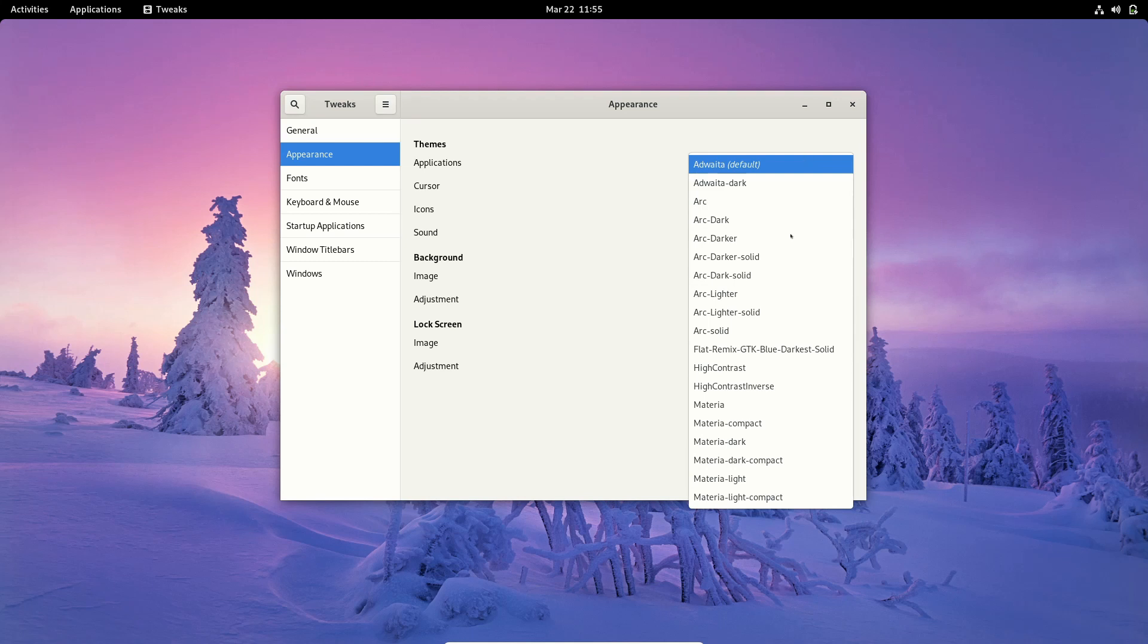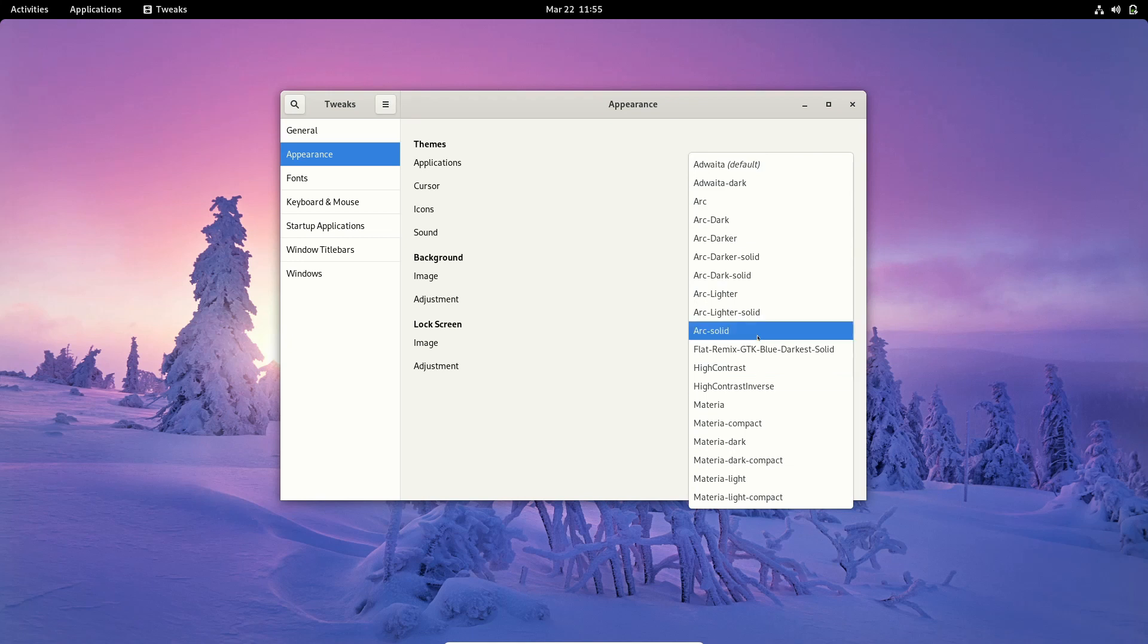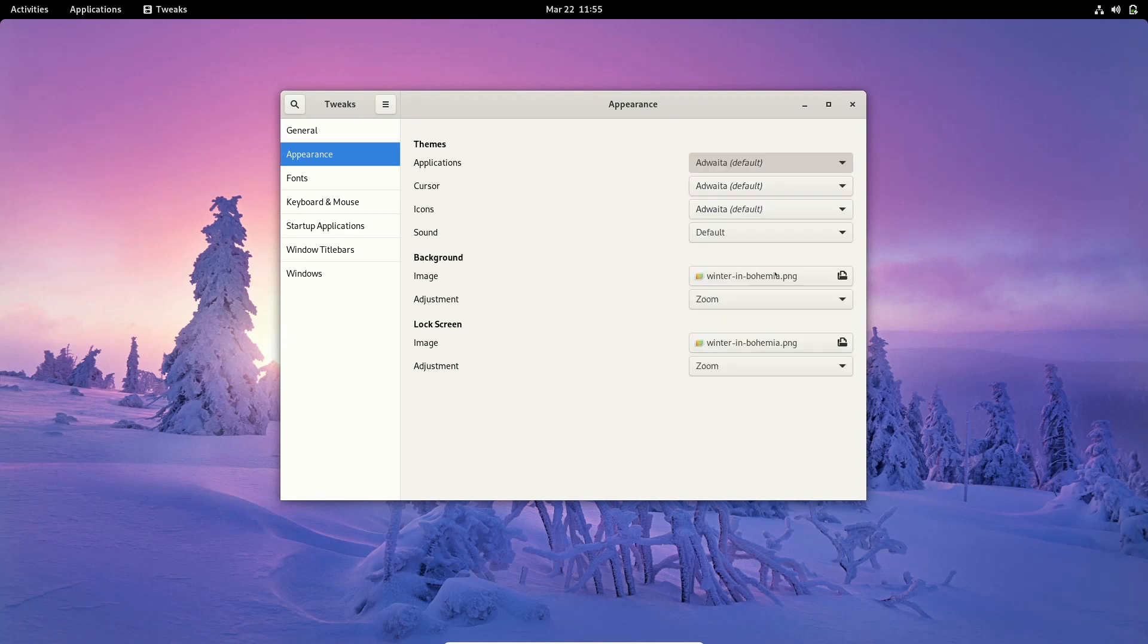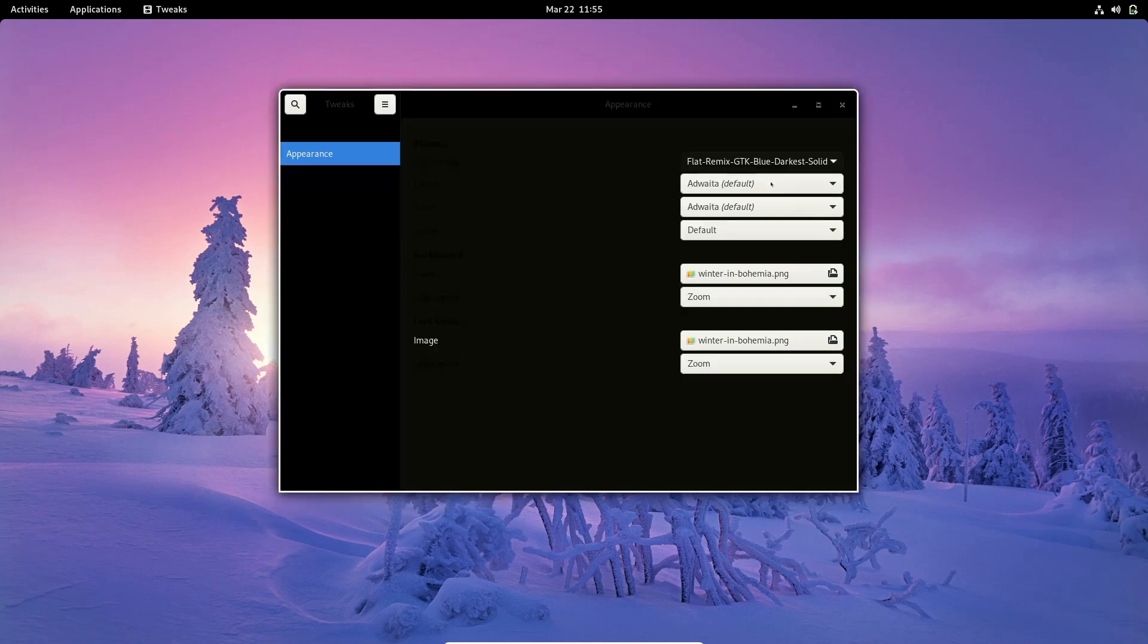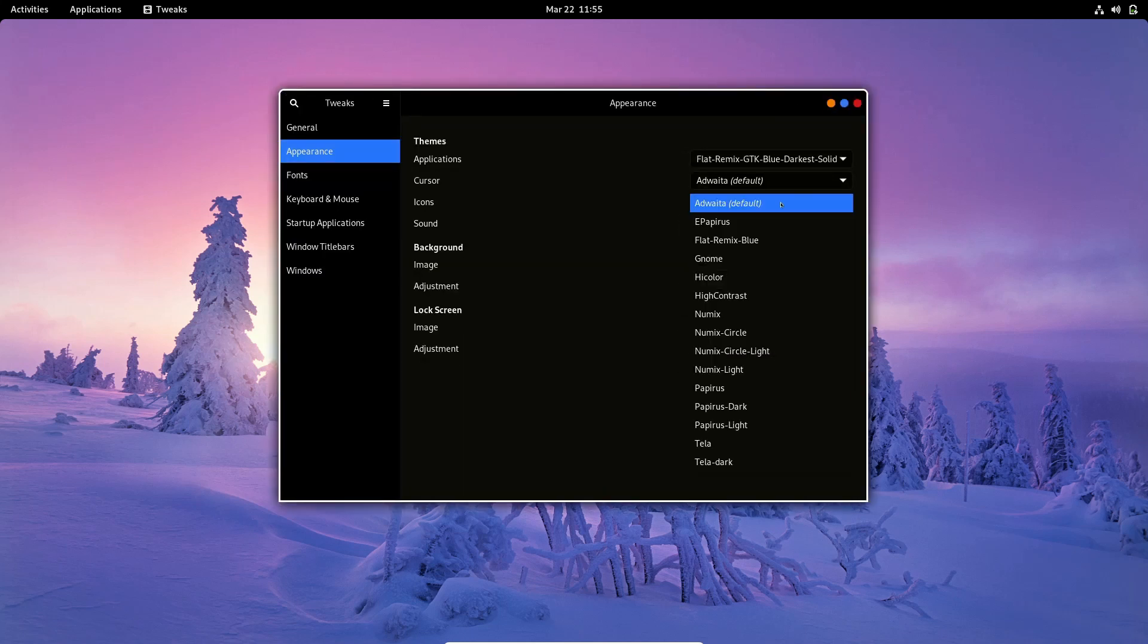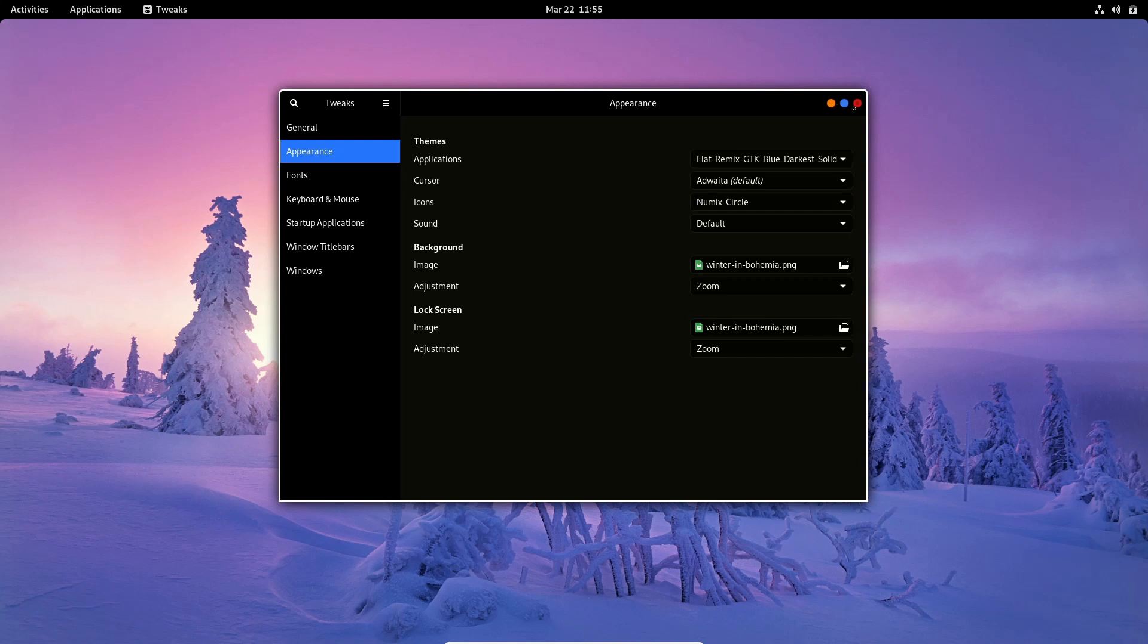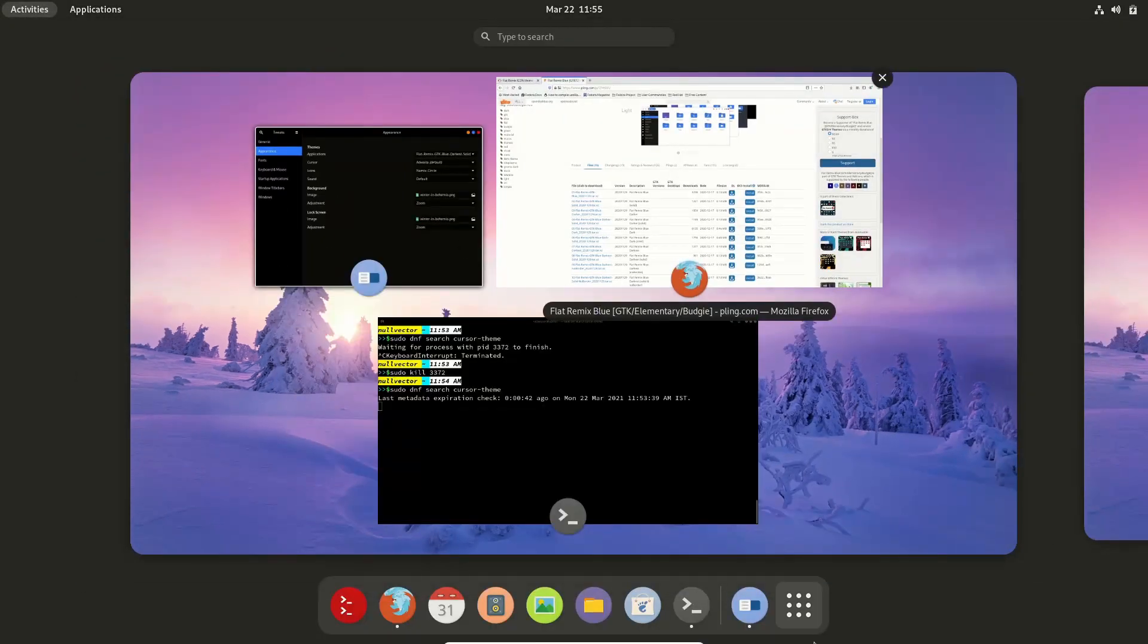So if you click that, we are going to see both the themes we have installed. This one we installed from the internet, and Materia we installed from our official repositories. So if you click one, it's going to change. You can change your icon themes by selecting like you can select the source one, or you can select something like this. So if you go up, you can see you already have a customized one over here.